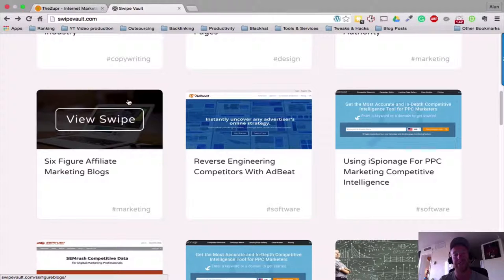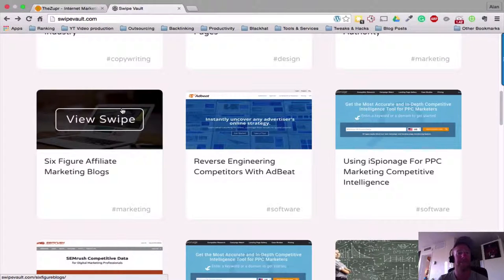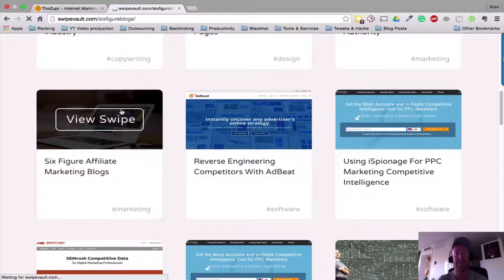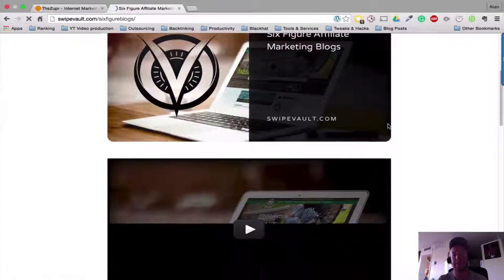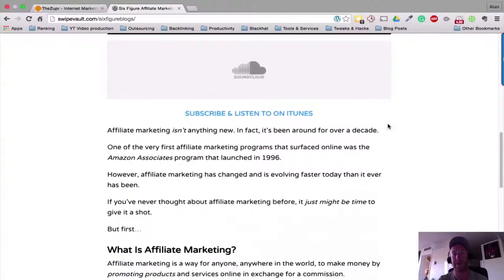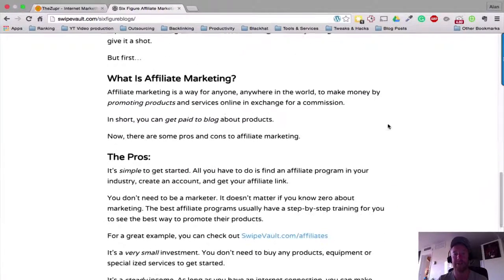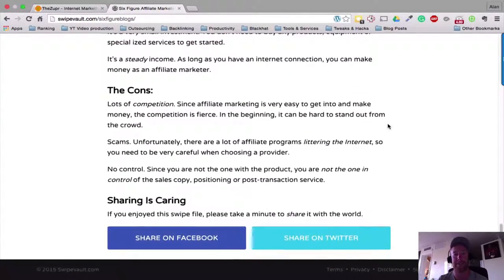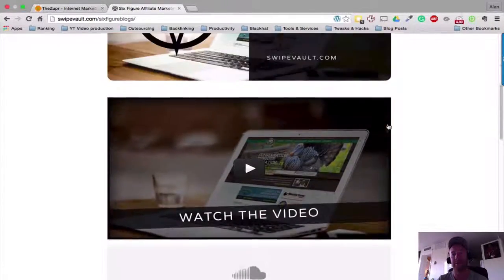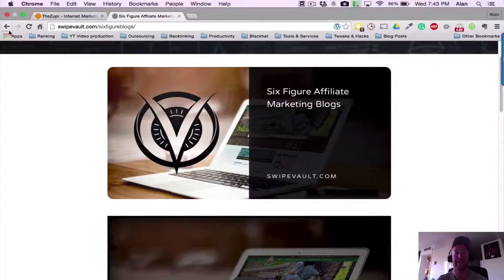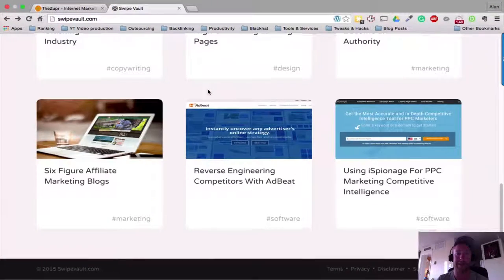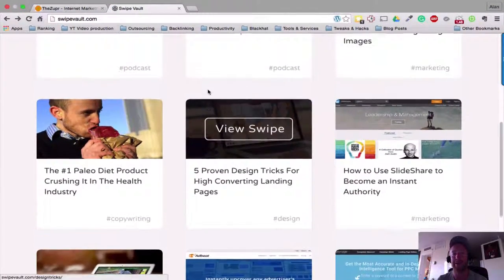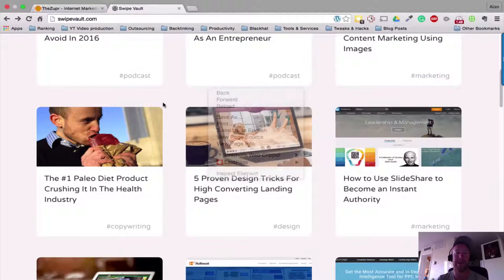You can obviously see some of the swipe kits that they've put together and put into Swipe Vault. So if we click on these at the moment, as you can see, we can get some background information on the course, what affiliate marketing is, the cons, the pros, but obviously we can't get everything that we can get if we're a paying member. So I am a paying